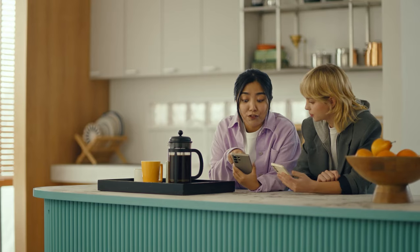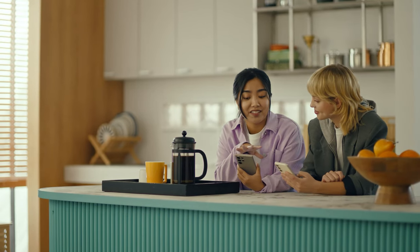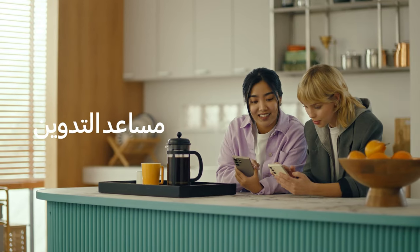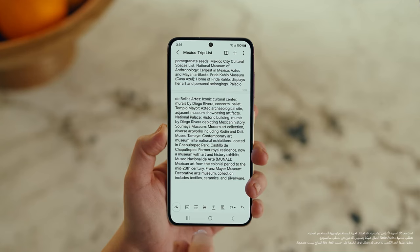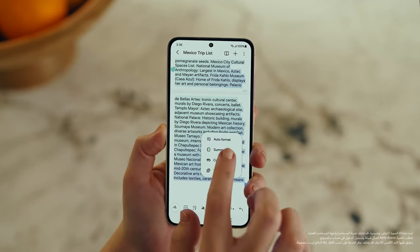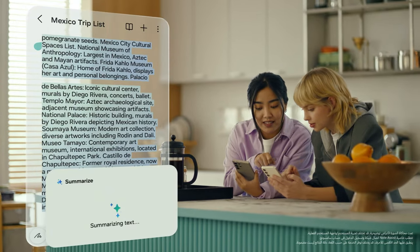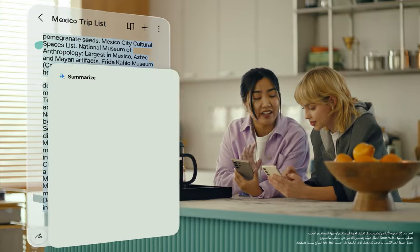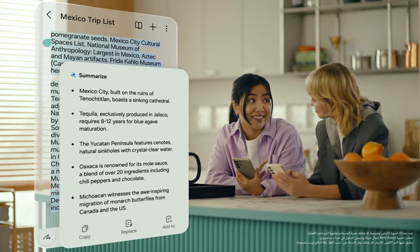This is gonna save me a ton of time. Can I organize regular notes too? For sure, you can organize and summarize all your notes with Note Assist. How about this one? I've been making notes for our trip, but they're such a mess. After you open a note, tap the Galaxy AI button. Now select Summarize, and just like that, it turns long and messy into short and sweet.